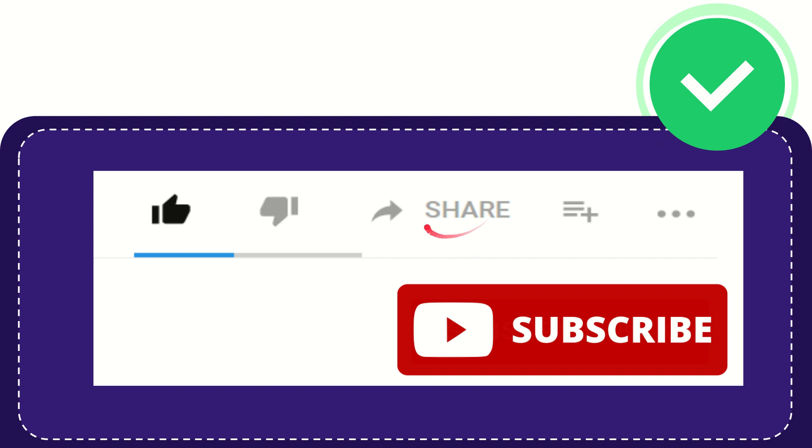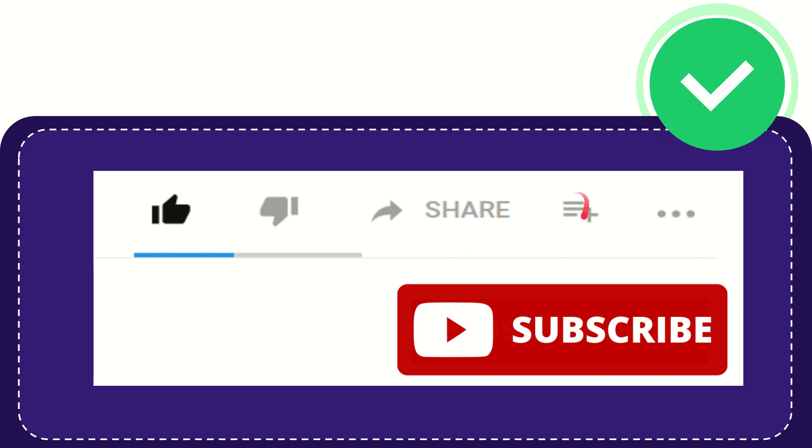You can share it to any social media that you wish that is currently available at this time, like Facebook, Twitter, LinkedIn, and many others.